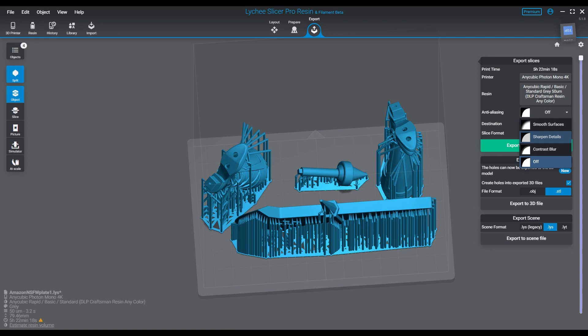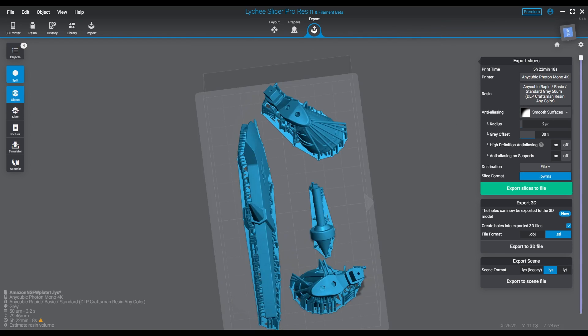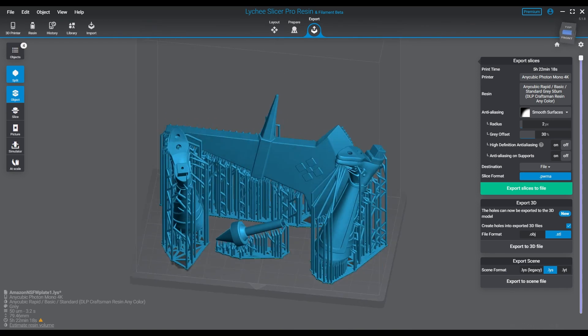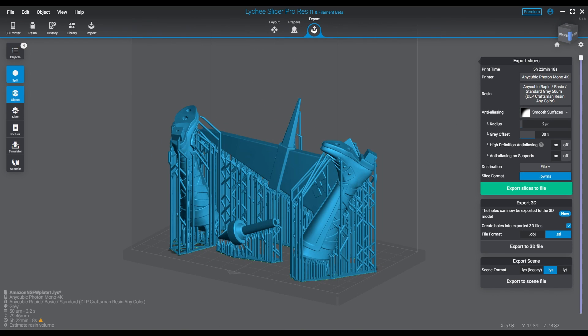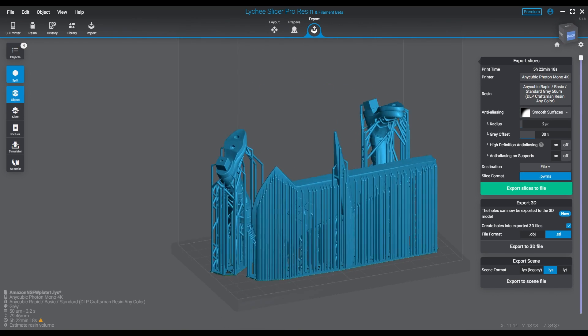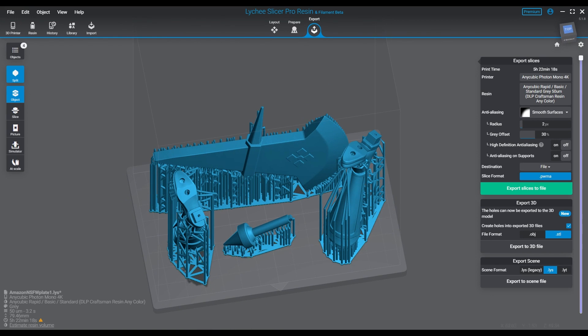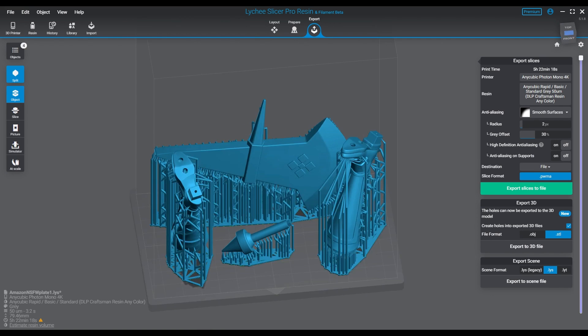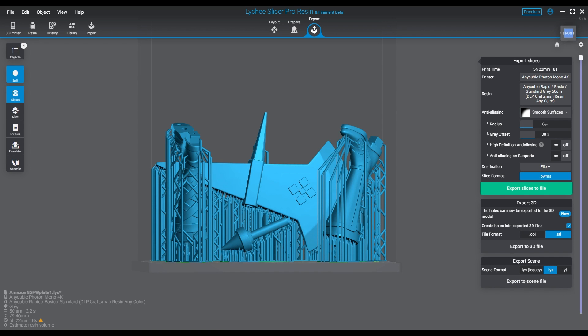There's a couple different ways you can do this. There's a few different types of anti-aliasing. Off is the default when you start. Off is perfectly fine if you're using a printer that's printing at 35 microns or less, especially if you're working with extremely small models, as these do not need anti-aliasing at all.